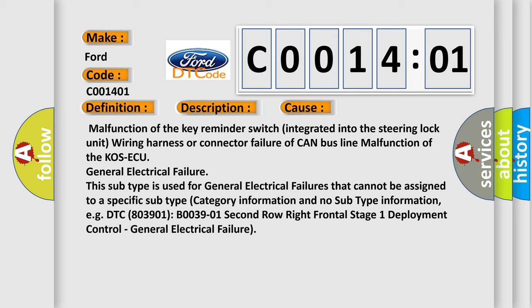This subtype is used for general electrical failures that cannot be assigned to a specific subtype category information and no subtype information, e.g. DTC B0039-01 Second Row Right Frontal Stage 1 Deployment Control, General Electrical Failure.